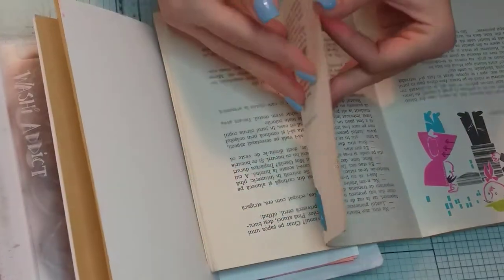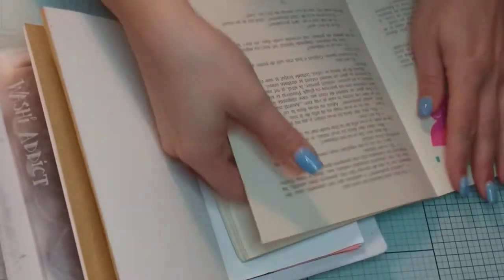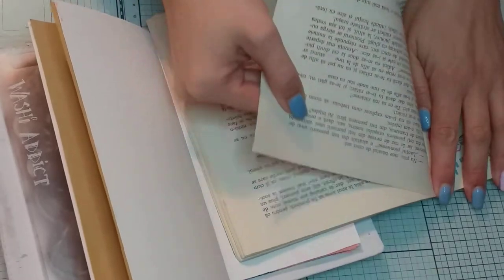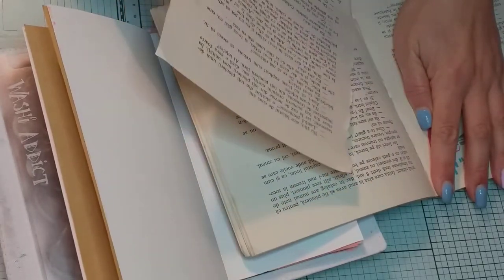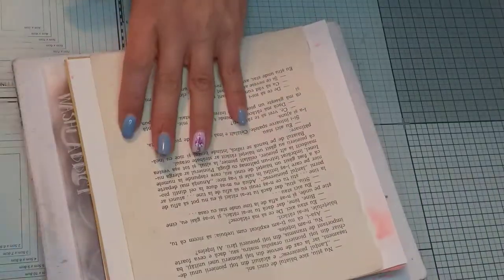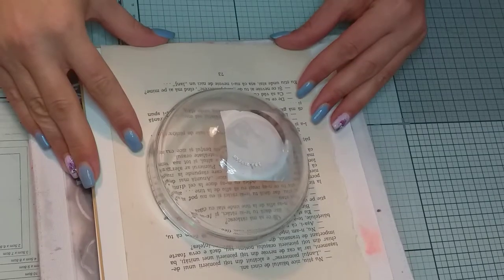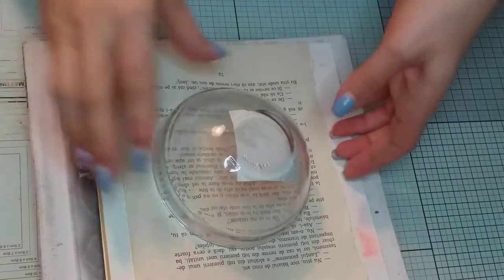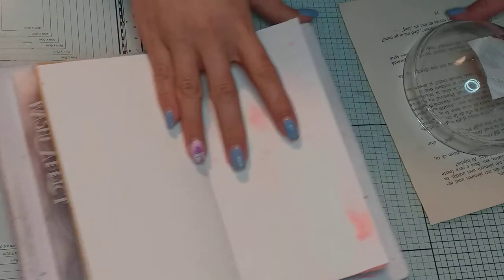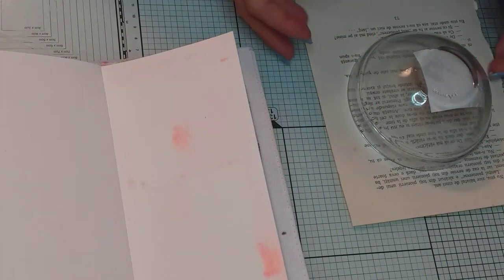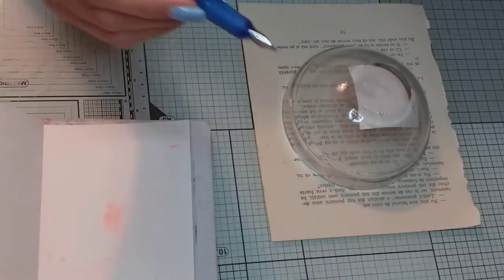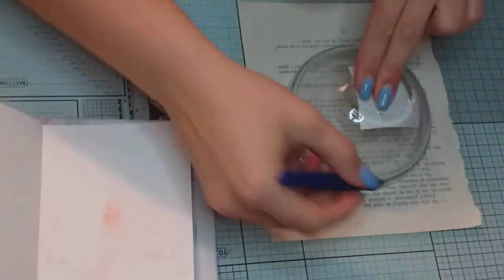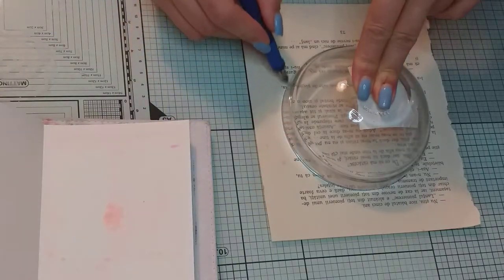Here I have an old book and I'm going to take a page out of it and then I want to make a circle. This is a regular fountain pen.